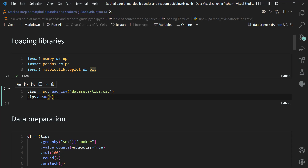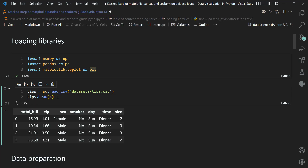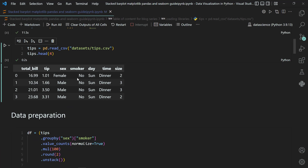Using tips.head to print the first few observations: it is restaurant visit data containing a total_bill column — the total bill paid by the group — then the tip amount, the sex (female or male), smoker status (yes or no), the day they visited the restaurant, the time (dinner or lunch), and the size of the group.